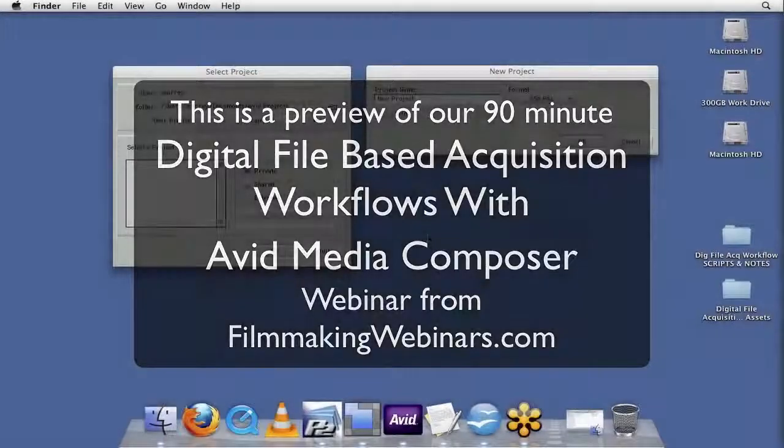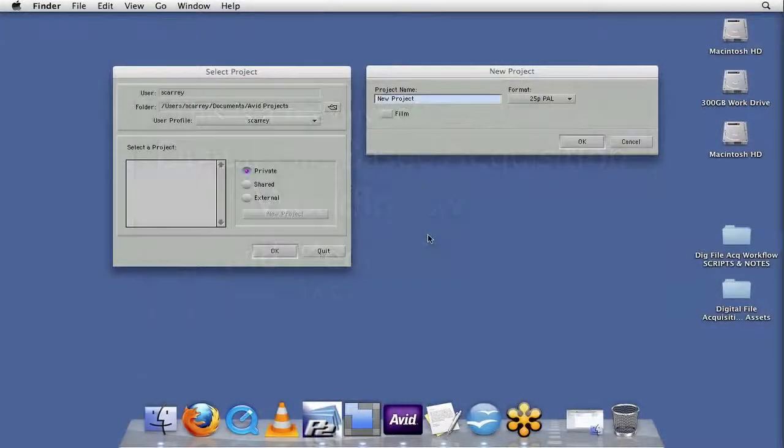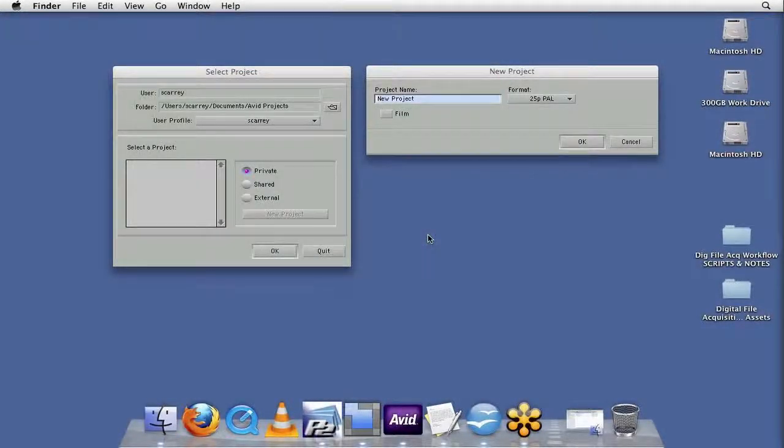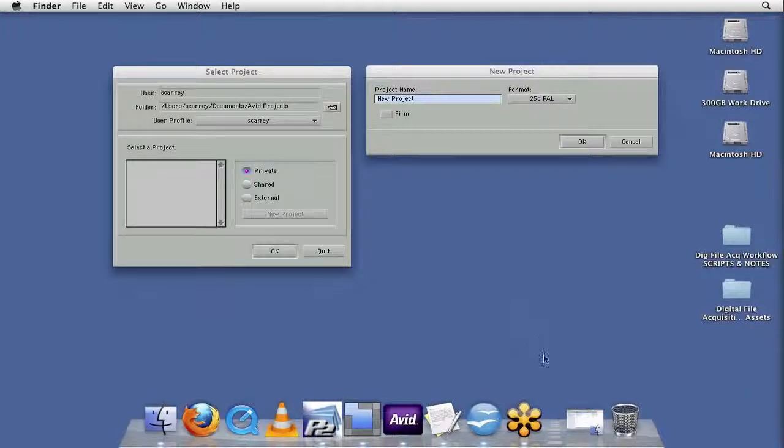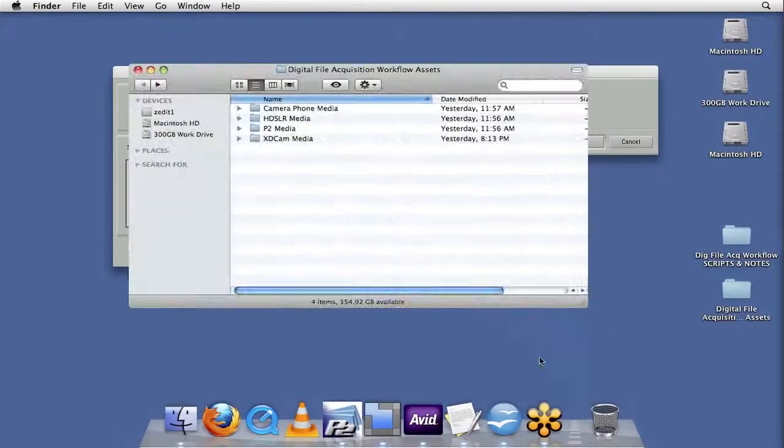Now, before we jump in and begin setting up our Avid project and ingesting our footage from our various file-based camera recording formats, let's take a look at the folder structures of a few other file-based acquisition formats.